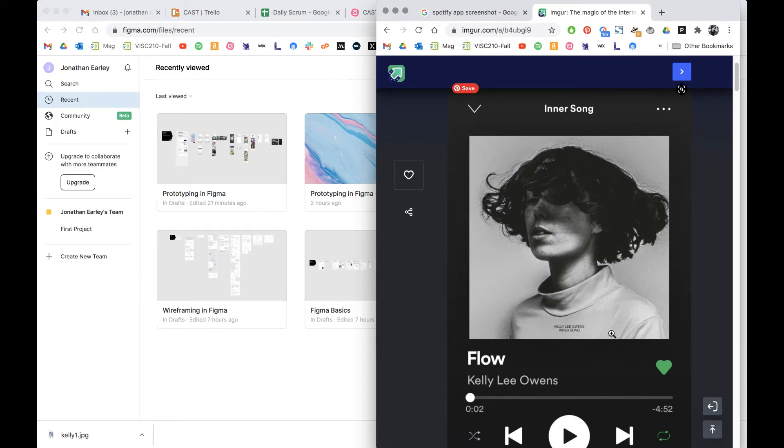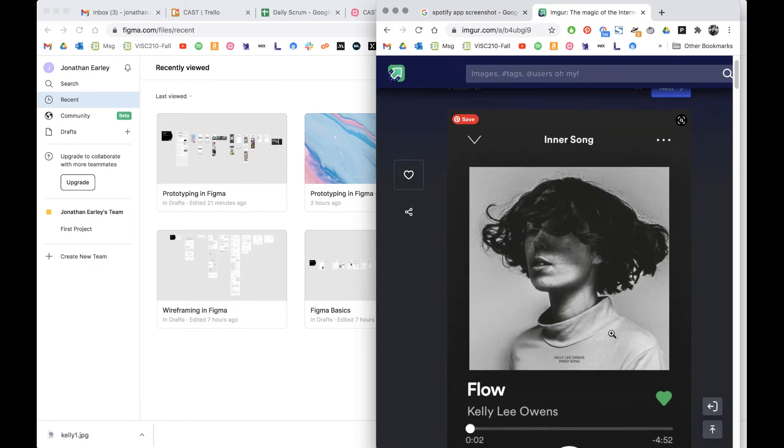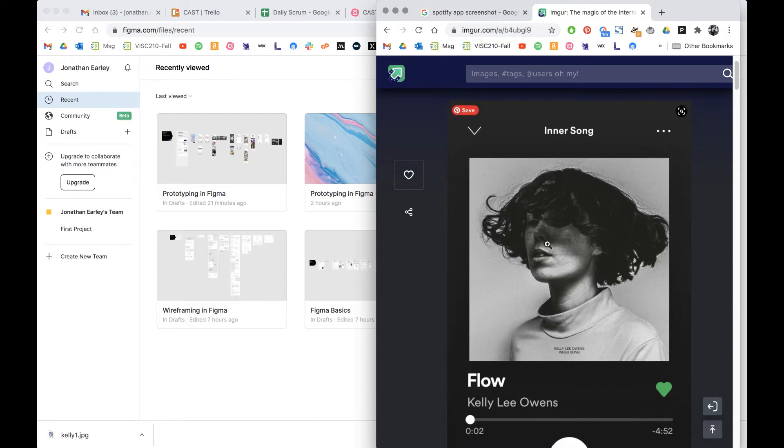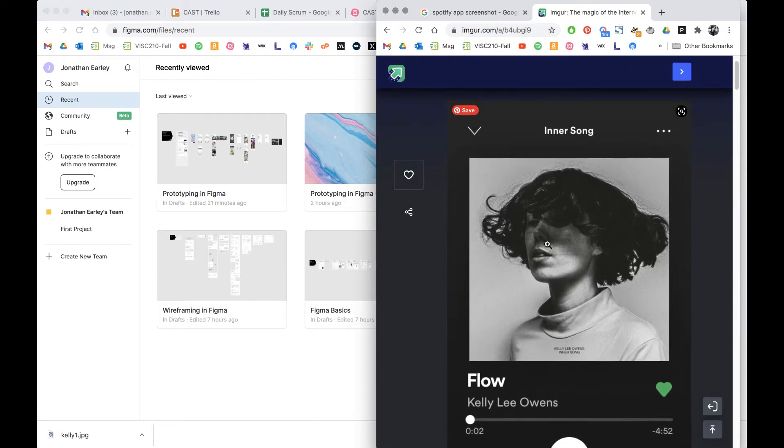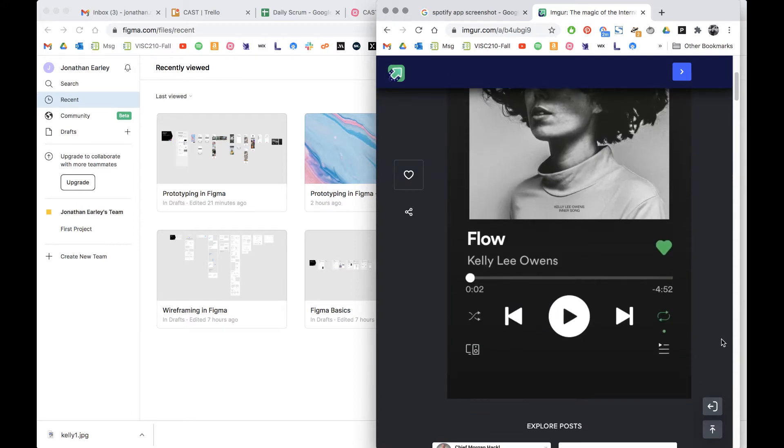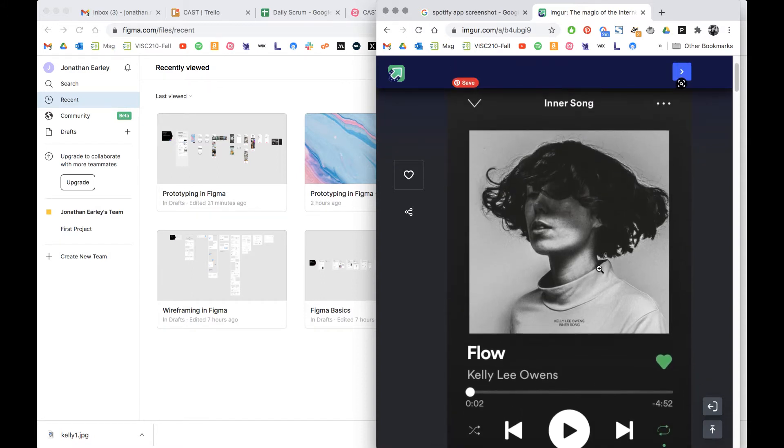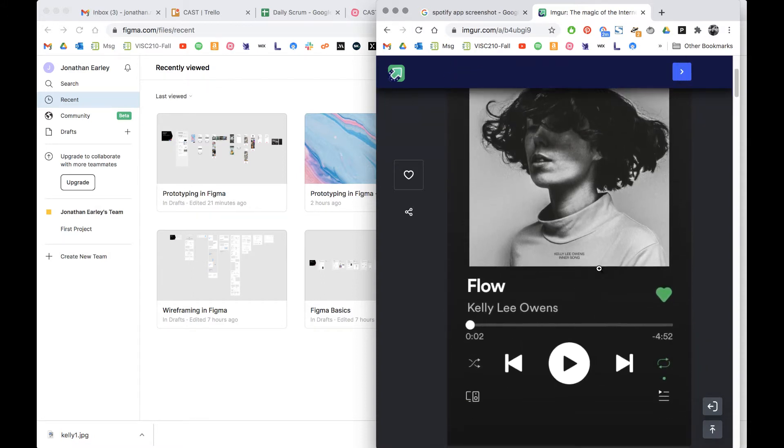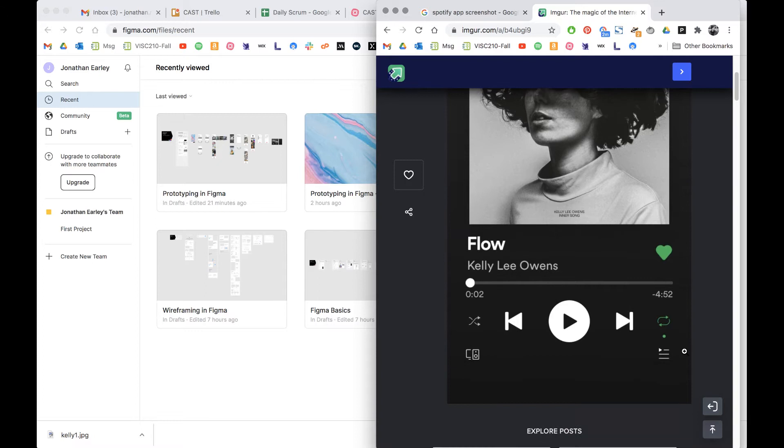So this is the screenshot we'll be working with. I uploaded it to Imgur and I'll be posting the URL here. We're gonna get the text, the icons, the image, all this text, the controls. We're gonna replicate this exactly and bonus points if you can do these icons too which we'll probably just import.